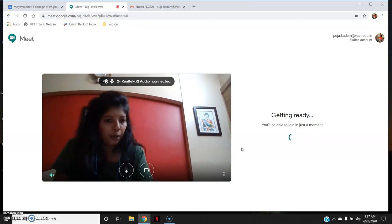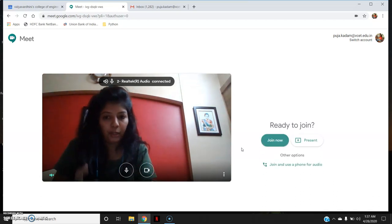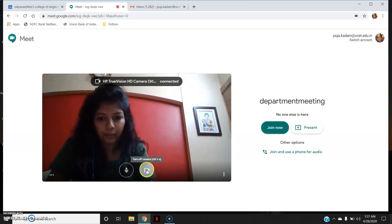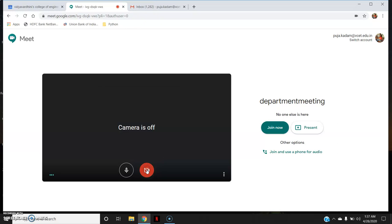I will now have to personally join the meeting. You can see here that the video is on — you can turn off the video. Similarly, you can turn your microphone off and on as well.